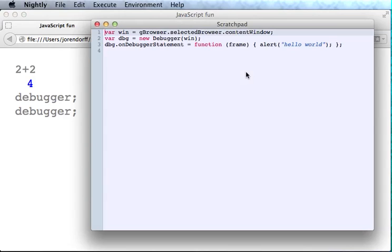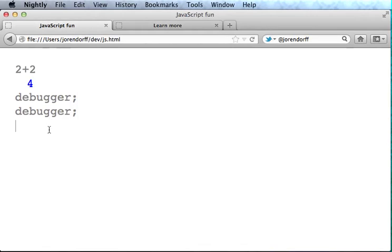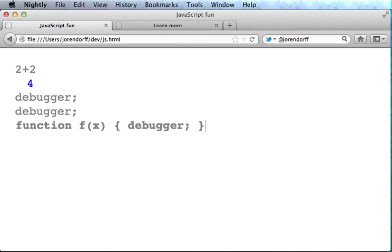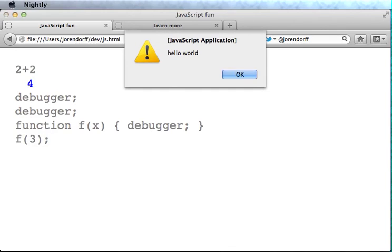Let's do something a little more substantial. When I call this function, I'll get the alert, of course, because our debugger handler is still installed. But suppose I want the debugger to show me the value of x.